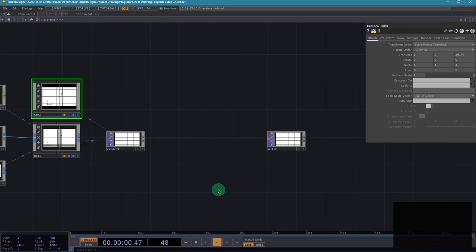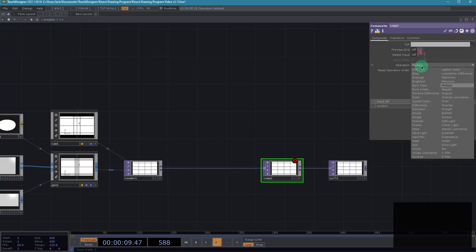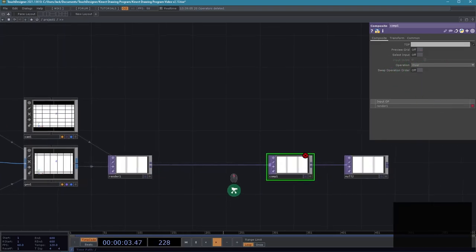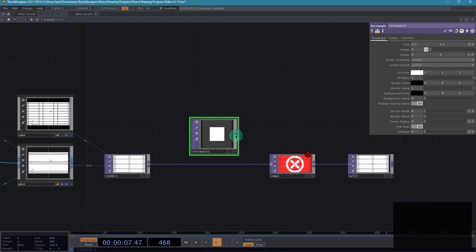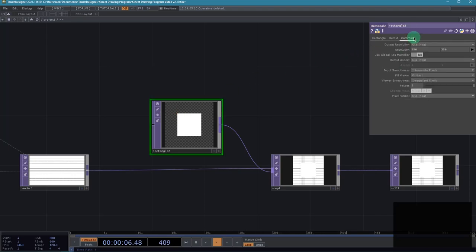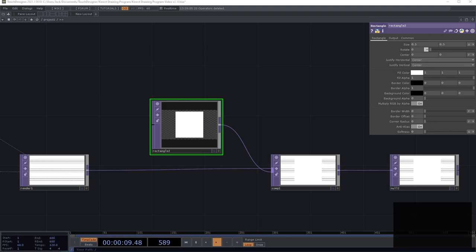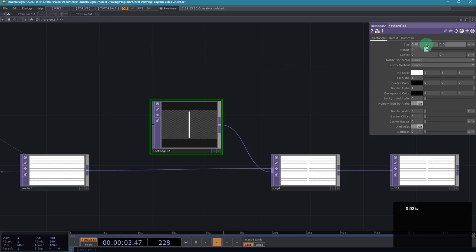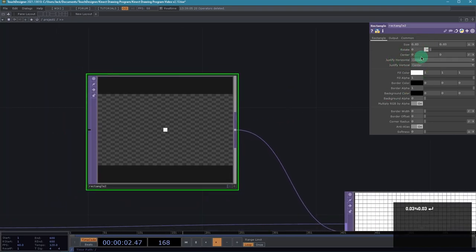Now we can start to add our user interface, which we're going to do via simple compositing. Let's grab a composite TOP and set the operation to over. The first layer we'll want above our render is a cursor, which we'll achieve via a rectangle TOP that moves around our screen. Grab a rectangle TOP and connect it to our composite. Within the rectangle TOP, first make sure we're using the same 1280 by 720 resolution on the common page. Our size is a little too big — I ended up going with a size of 0.03 for both X and Y, which gives us that smaller square. We will eventually add a CHOP reference to the center position.